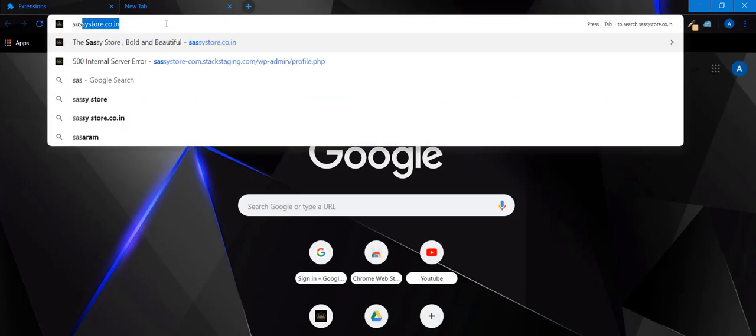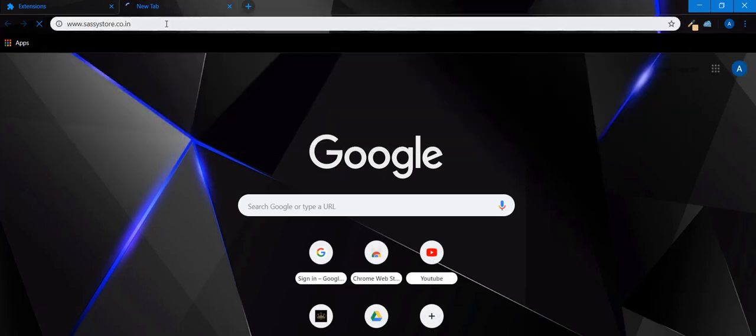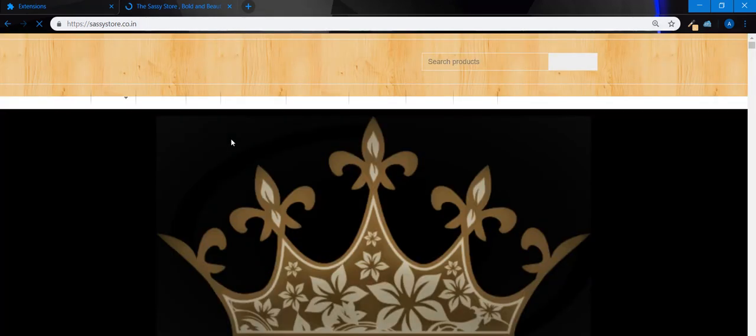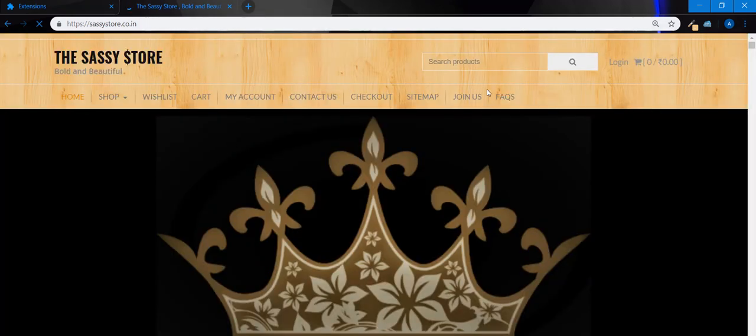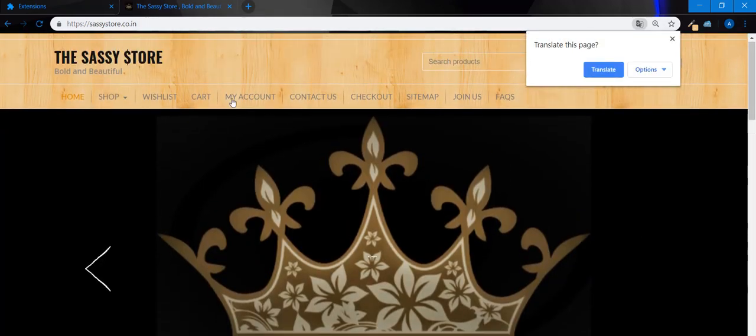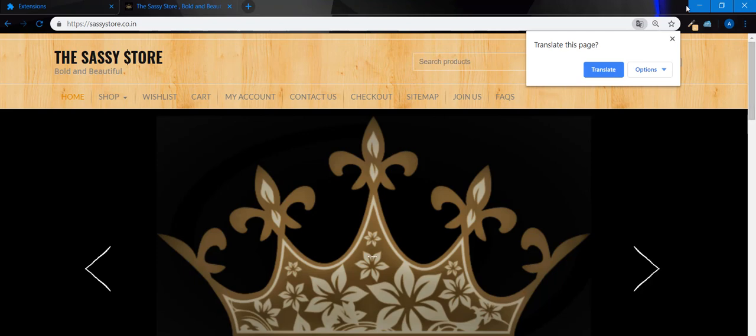Choose any website or page you want. I'm going to visit sassistore.co.in. It's a nice shopping website for earrings. I want this wooden color, this one.